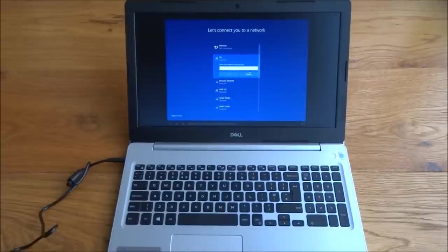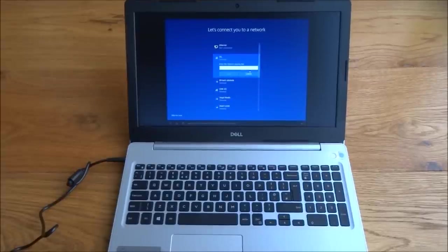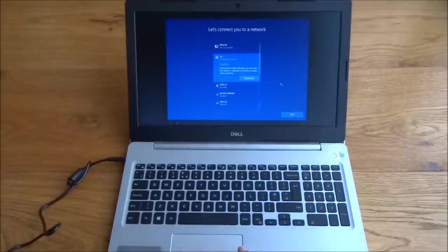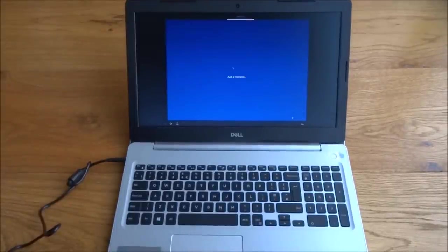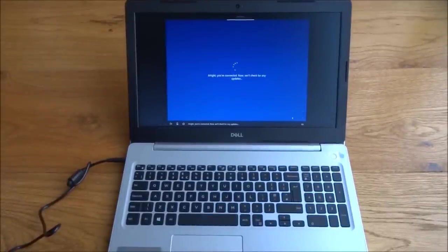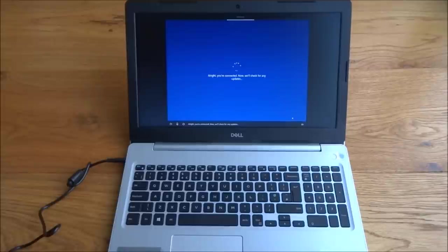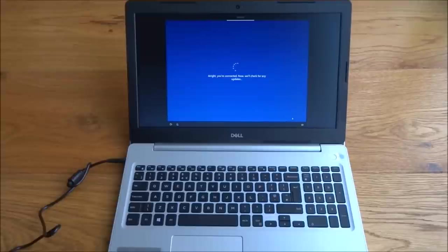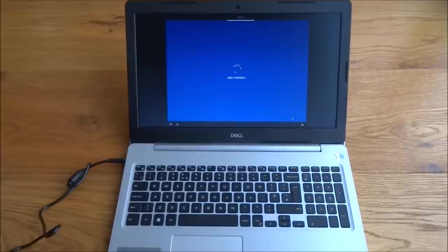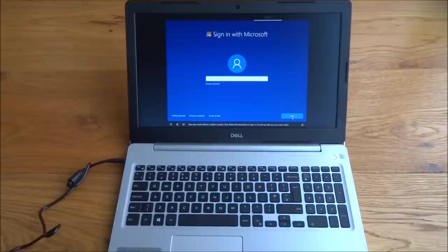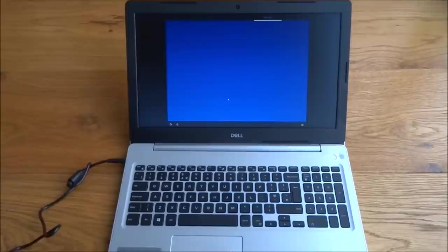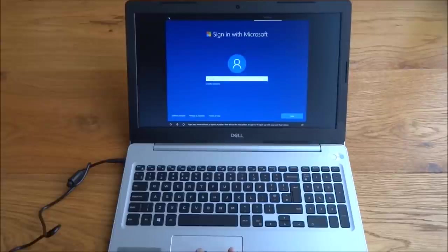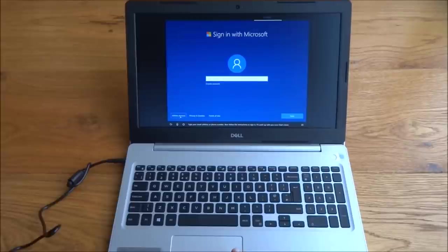Now let's get you connected to a network. How about the first one on the list? Let me connect to that. So the Wi-Fi is connected now. Let's go to the next stage. All right, you're connected. Now we'll check for any updates. Type your email address or phone number, then follow the instructions to sign in. Let's get an account going for you. You can use your own email address, or we can help you create a new one. I'm going to create an offline account.